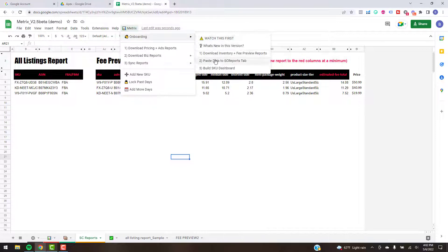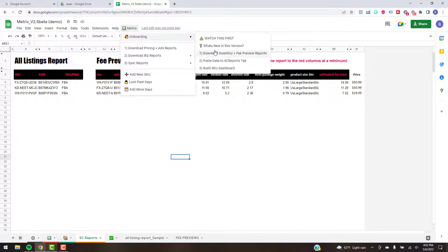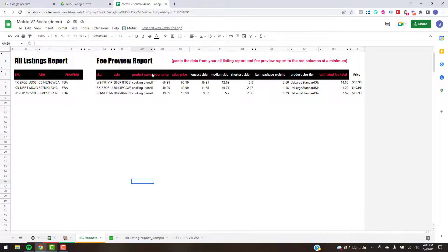In the video before this, you learned how to get your data imported into the Seller Central Reports tab. It's pretty straightforward — you're just going to download the inventory report and fee preview report. You can see I've got those two files saved from Seller Central and imported into the Metrics system. You're just grabbing the required fields and pasting them in — really just the red fields are required, but if you want auxiliary data to show up in the metrics you can paste that in as well.